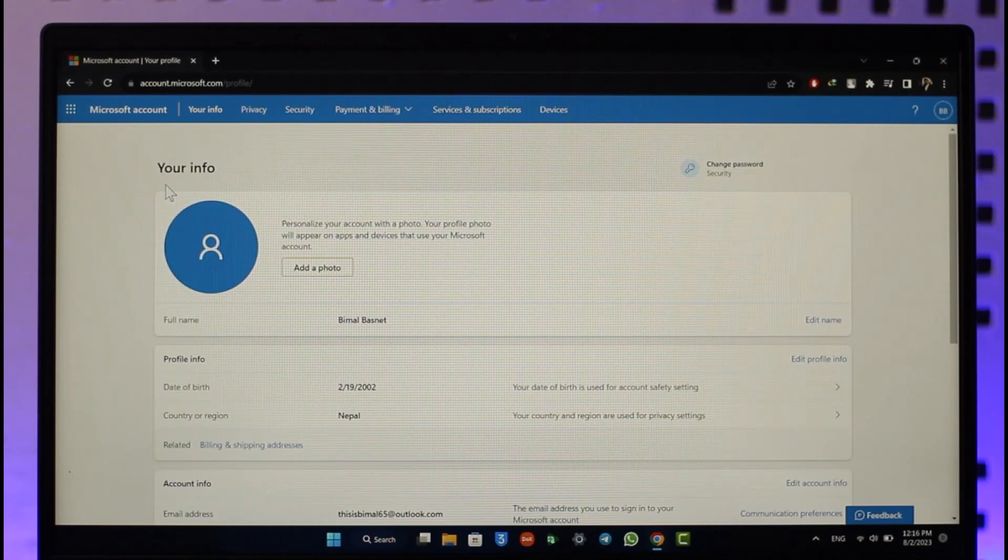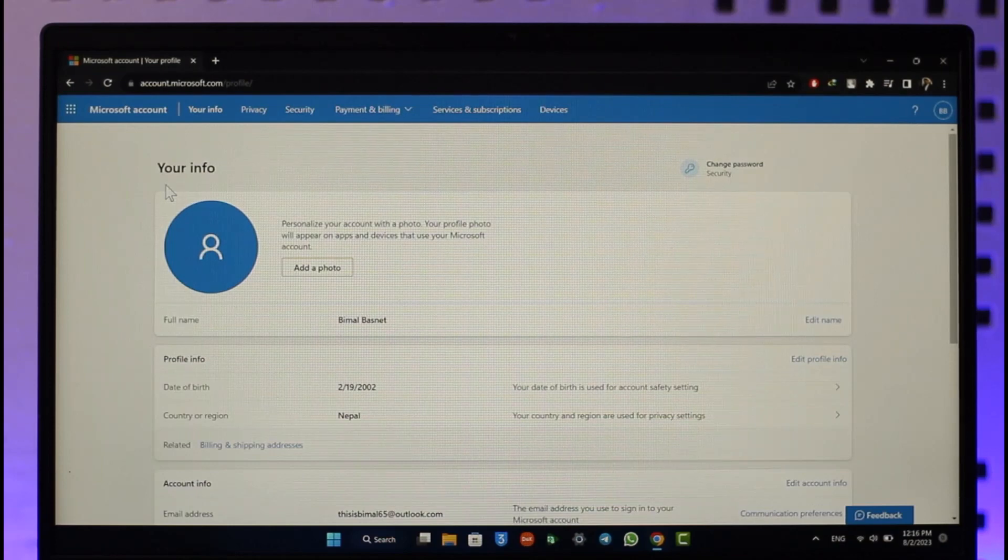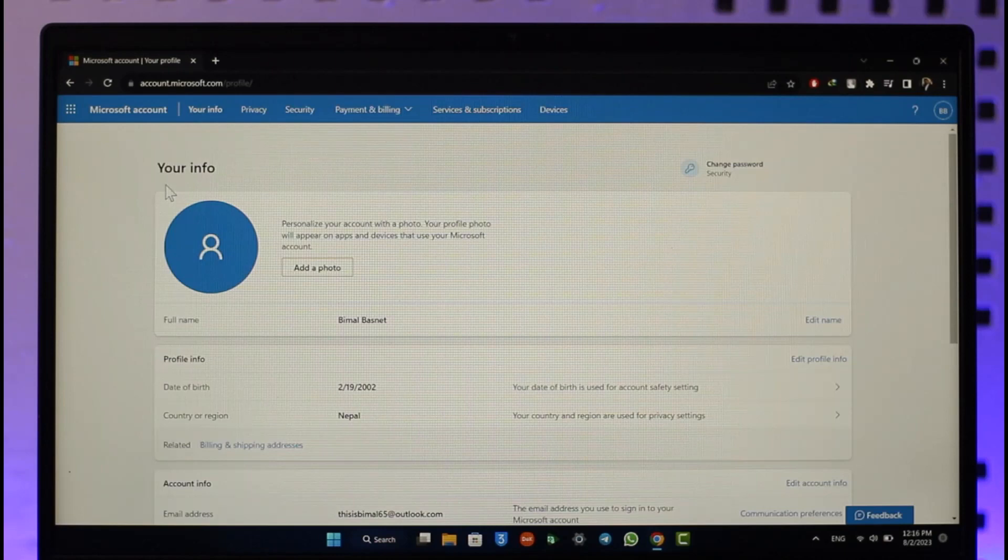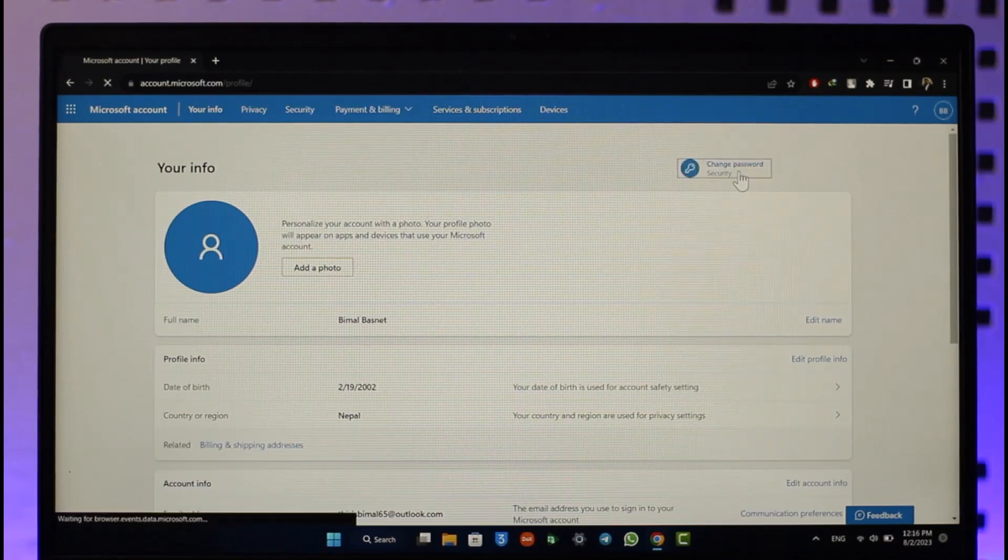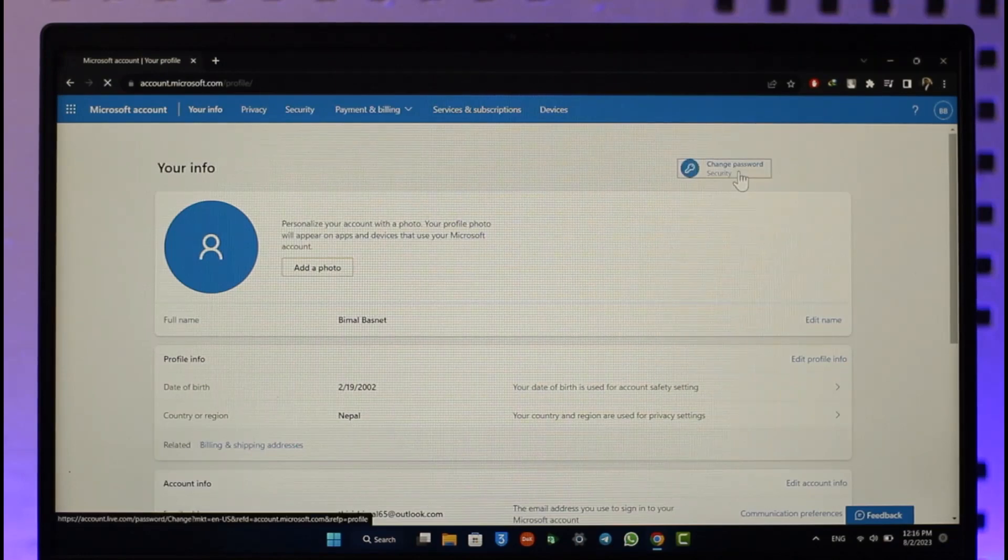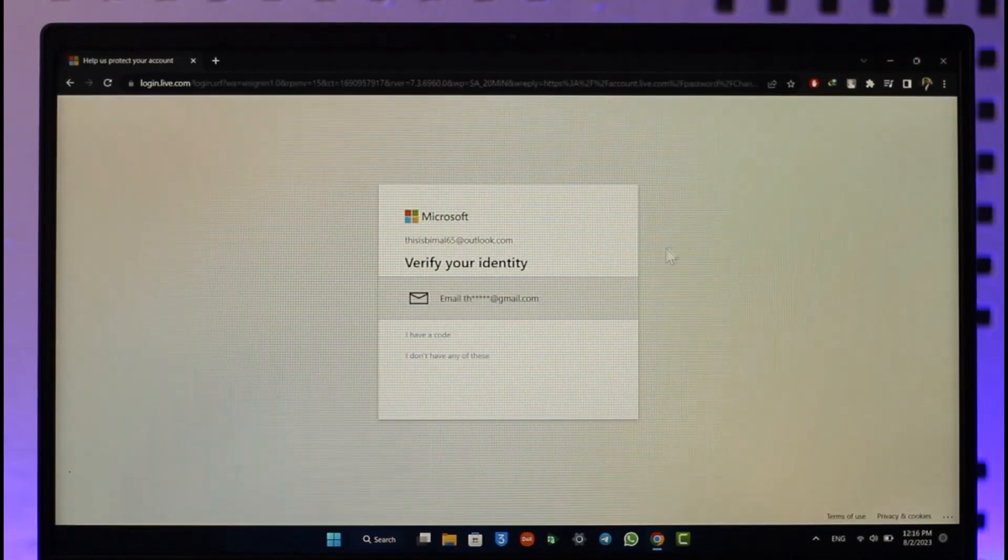If you want to log out of all devices, the easiest and simplest way to do it is to simply change your password. When you change your password, automatically you're going to get logged out everywhere. So you can just click the Change Password option here and make sure to verify your email address.